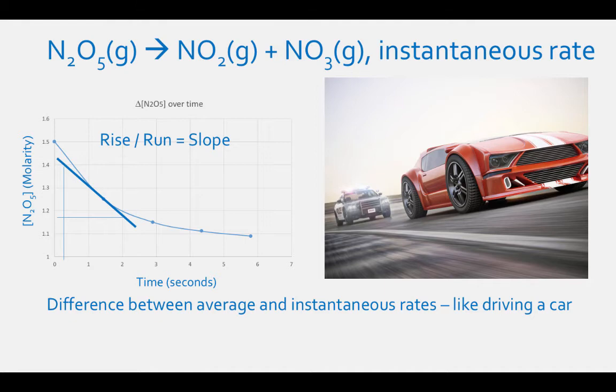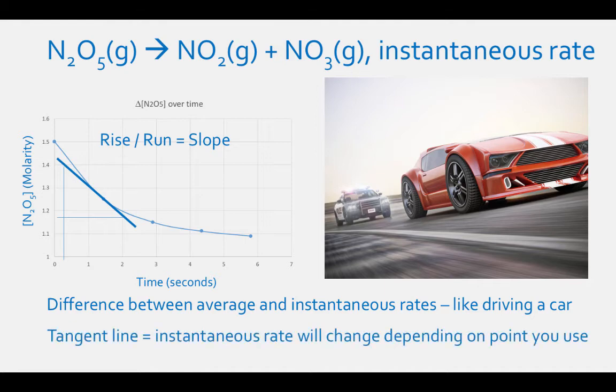We will do a problem calculating instantaneous rate in our example problems. Since your tangent slope will change depending on what time you are using on the graph, your instantaneous rate of the reaction will also change.